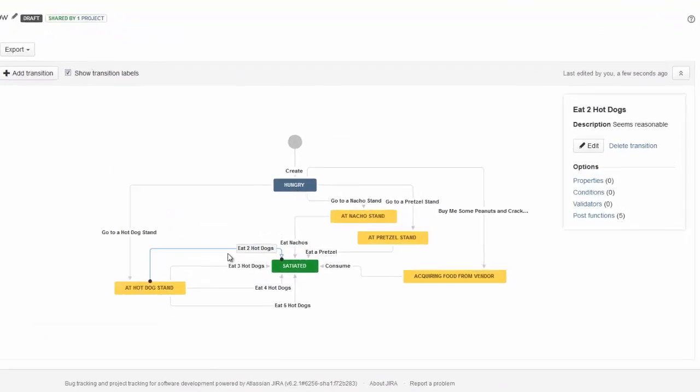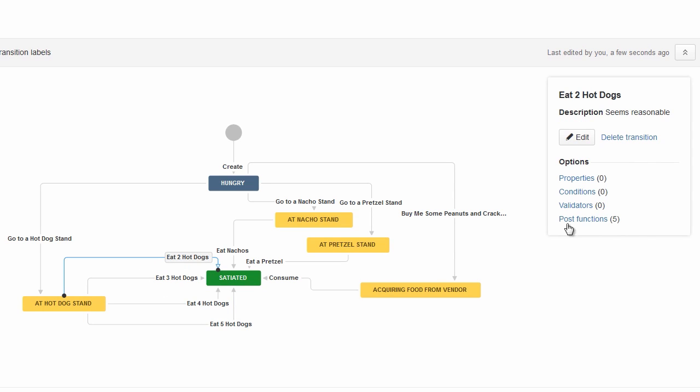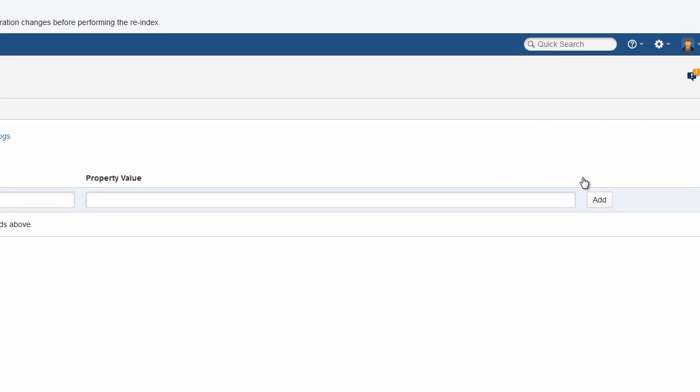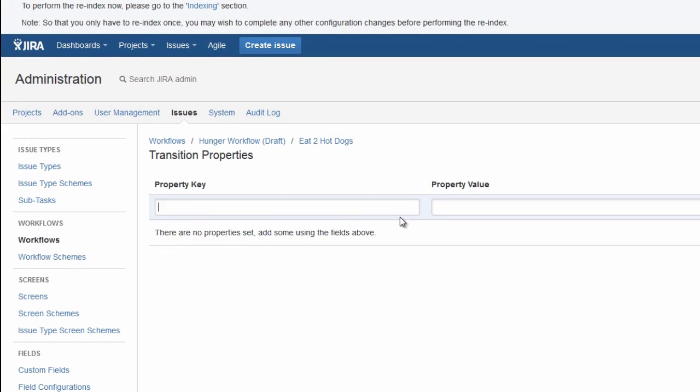So here are the four transitions that I want to edit: eating two through five hot dogs. And I'll go into the first one here into its transition properties. And ops bar dash sequence is what I want to enter for the property key. And I'm going to copy that for reuse.